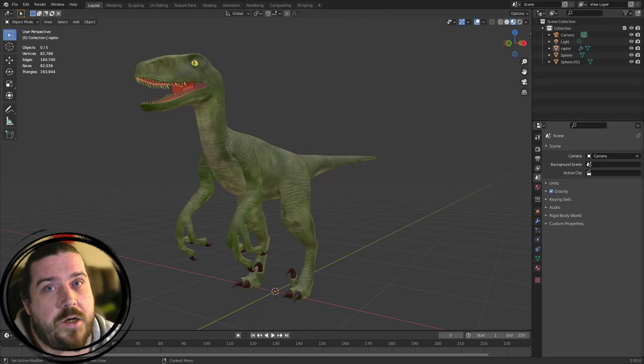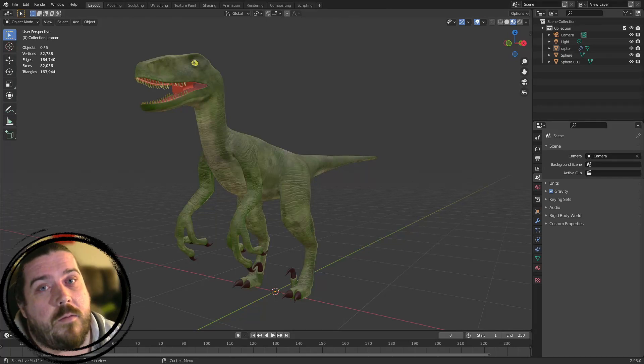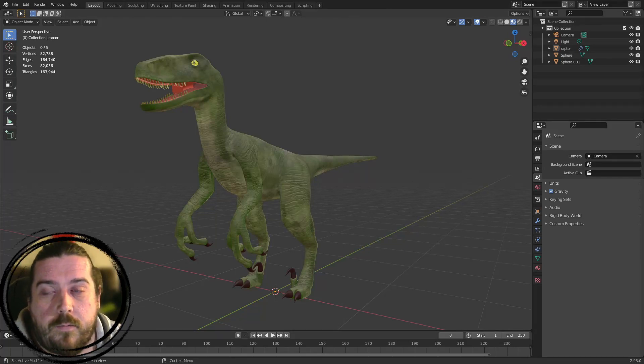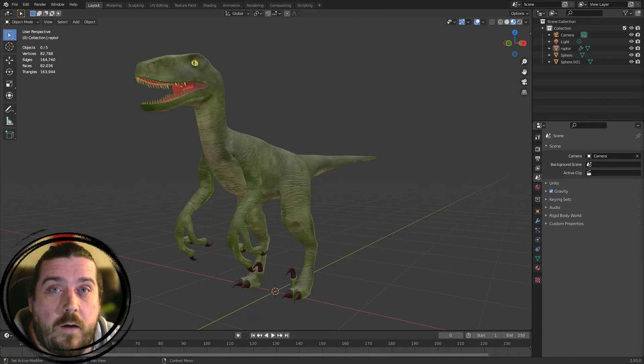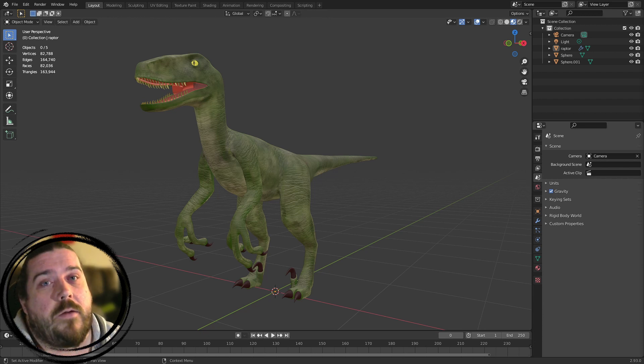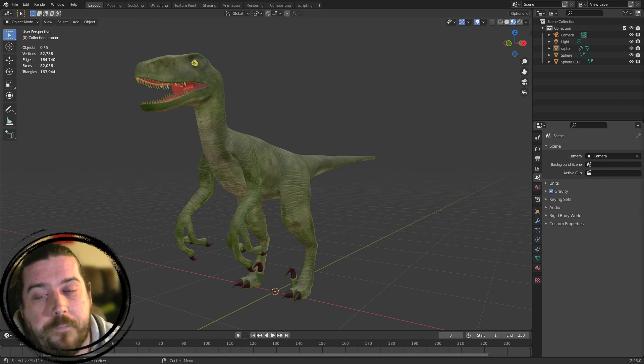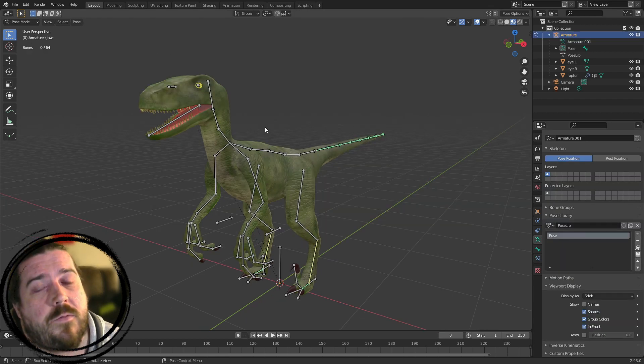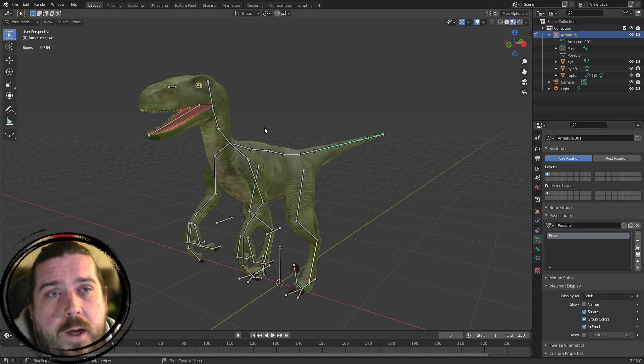Hello, my name is Jamie and welcome to this video. We're still working on the Velociraptor and today we're going to add a rig. Hit like and subscribe and all that YouTubey kind of stuff.